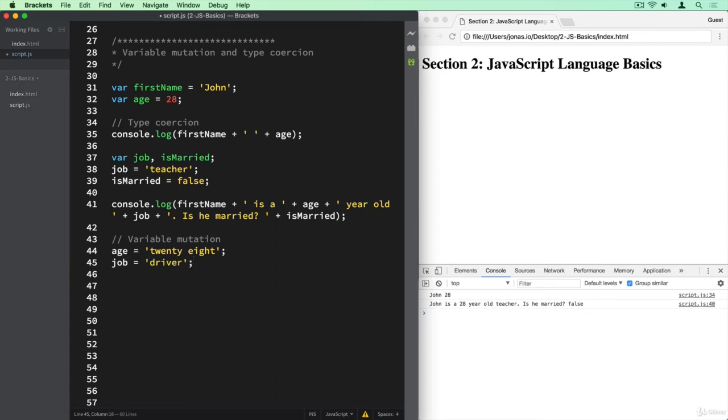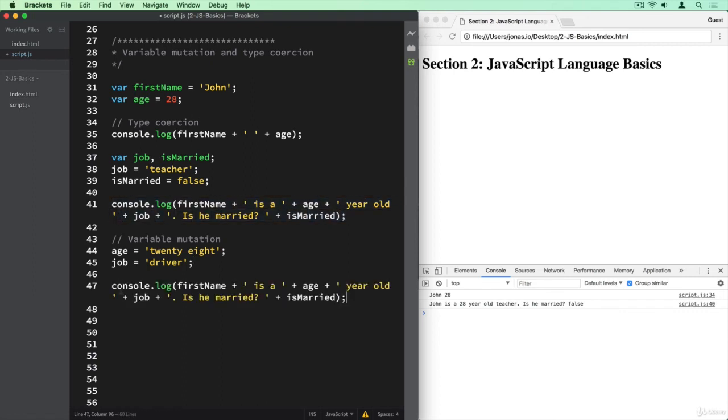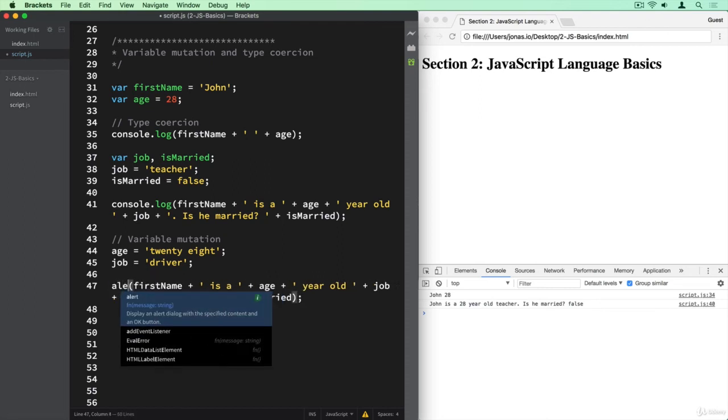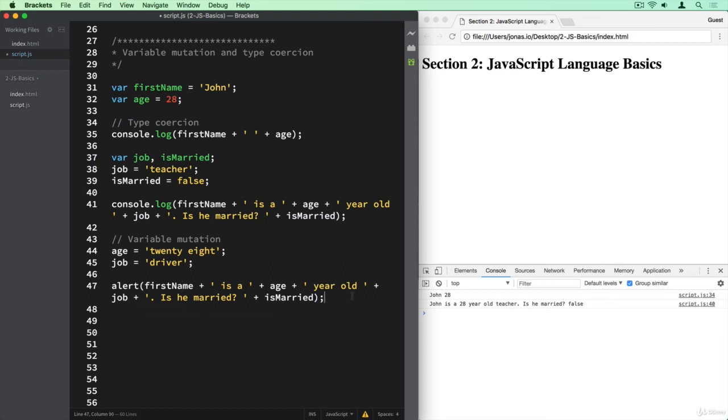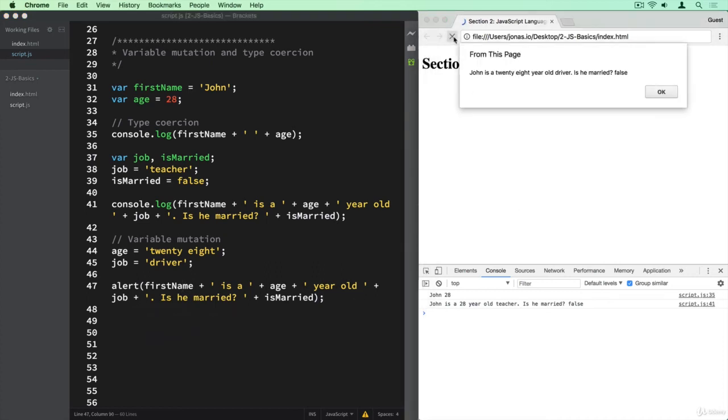And so let's now log it again to the console. Or instead of logging, I want to show you something else. So we've been logging these values to the console all the time, but now I want to use alert. So let me show you what alert is going to do.